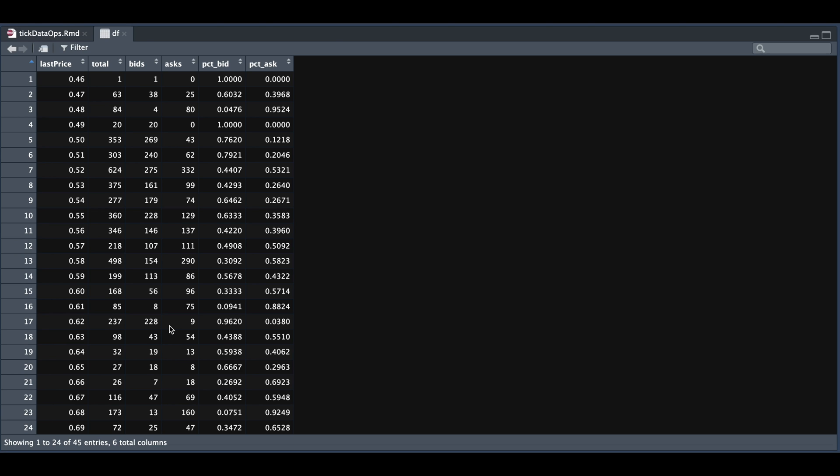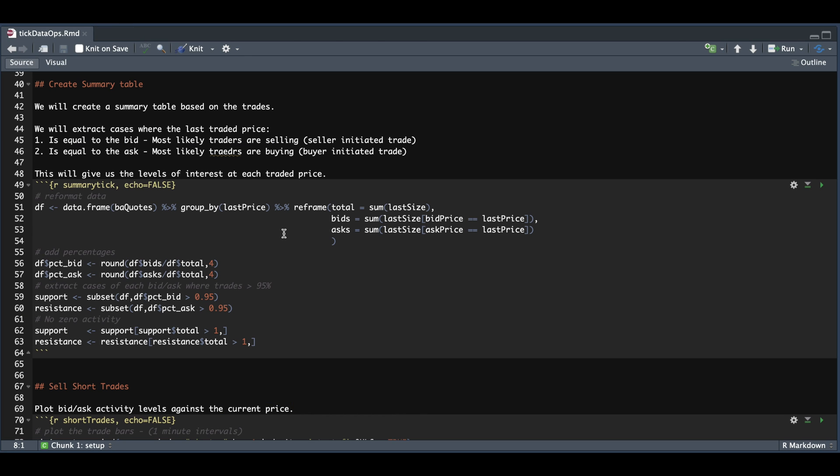And if the ask was considerably high, such as at 68 cents, that would be a tough level of resistance. Now with that logic, if we go back to our script, we're going to subset cases where the bid or the ask were above 95% and when the number of trades was greater than one.